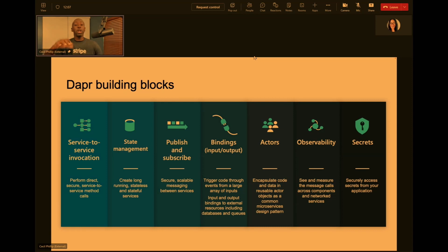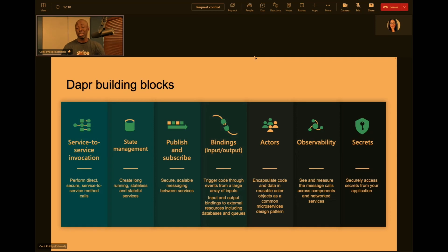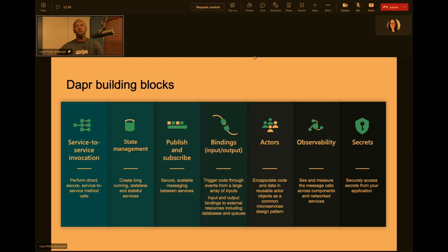So today, Dapr builds on top of this concept of building blocks. The particular building block I want to focus on is pub/sub. As we're building microservices, we often want to be able to message between different services, different apps, maybe even different ecosystems. We want to be able to do messaging and have asynchronous communication — to kick off workflows, fire off events, and do different things inside of our app. Dapr has a really interesting abstraction that allows us to do that.